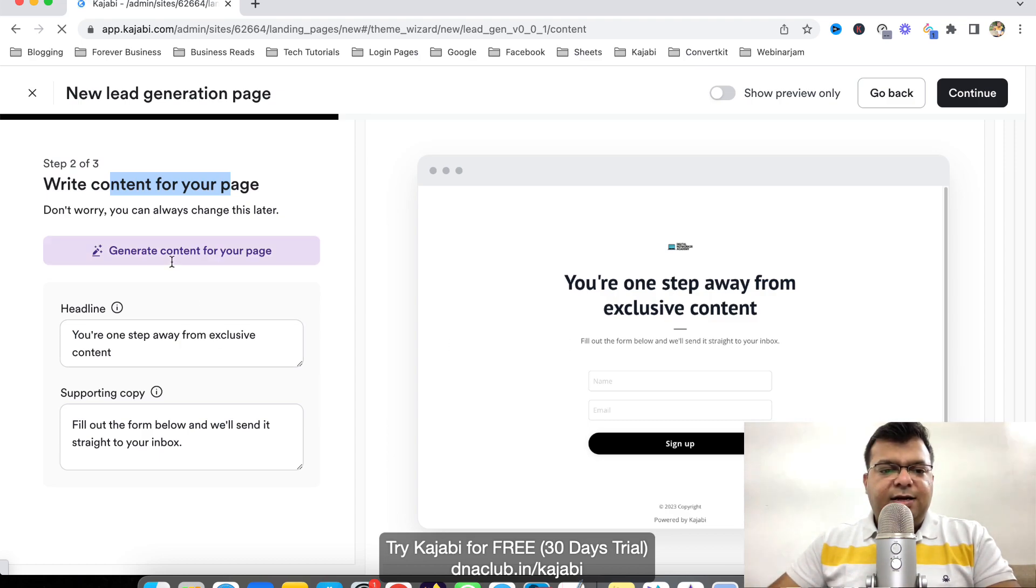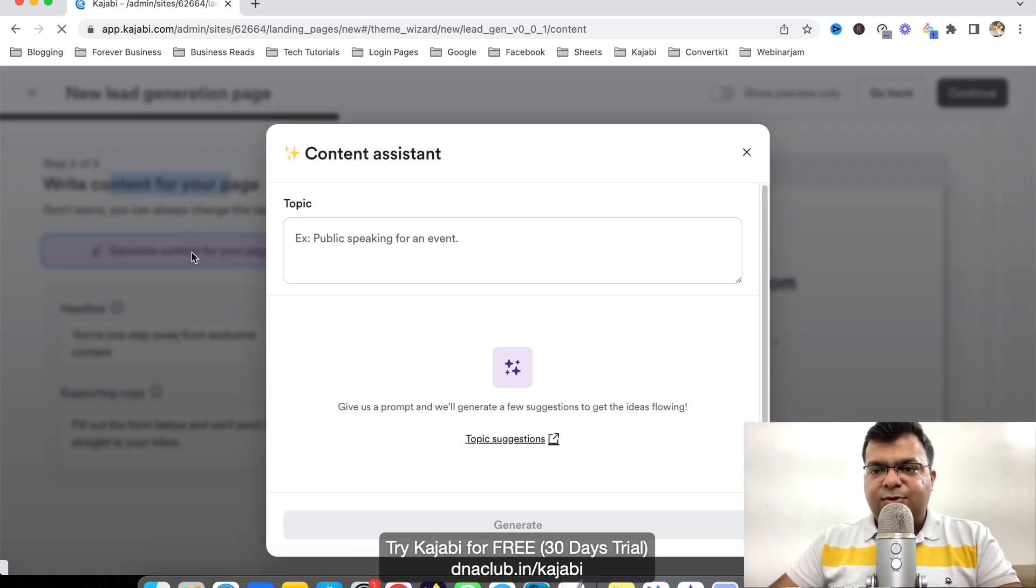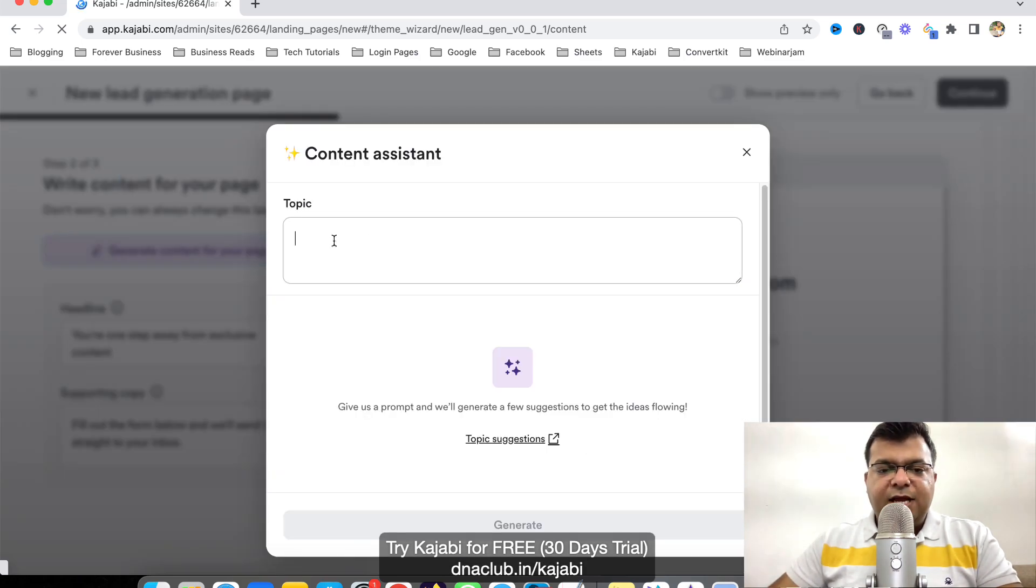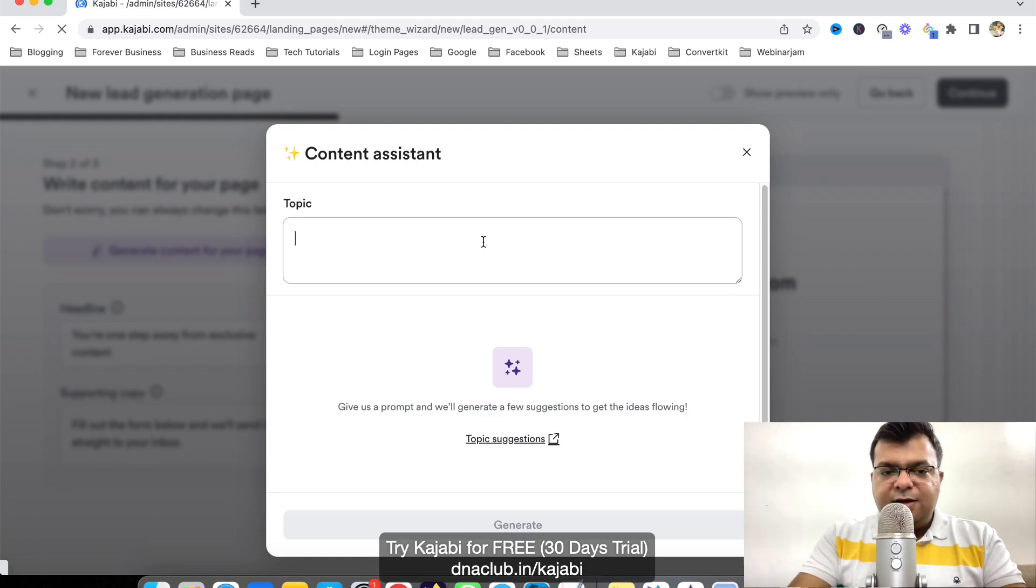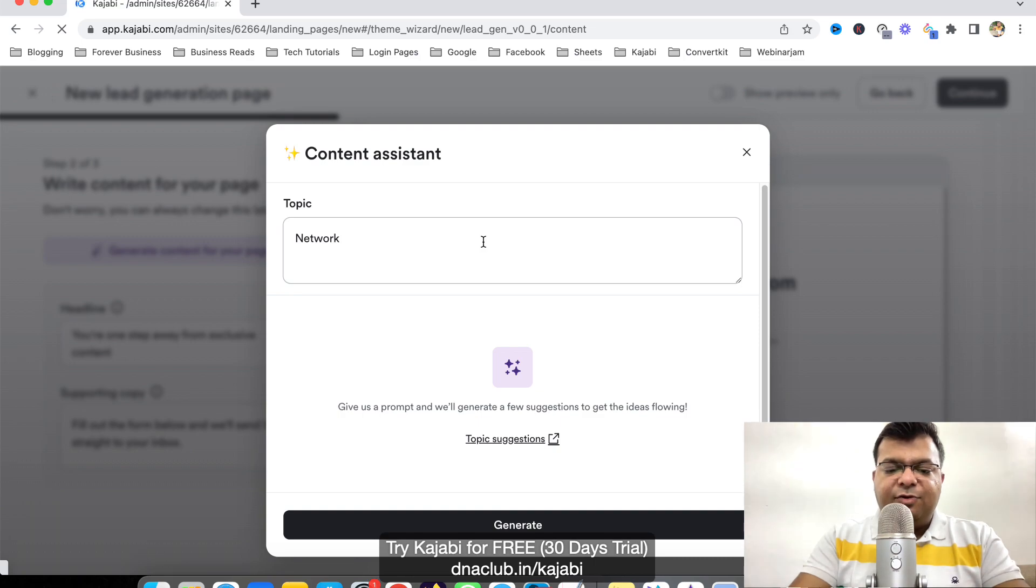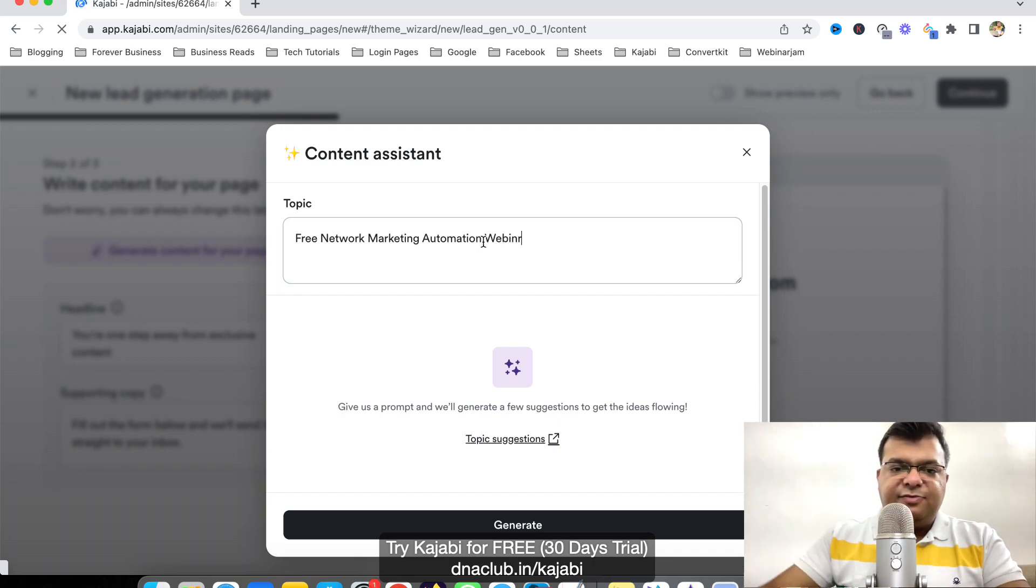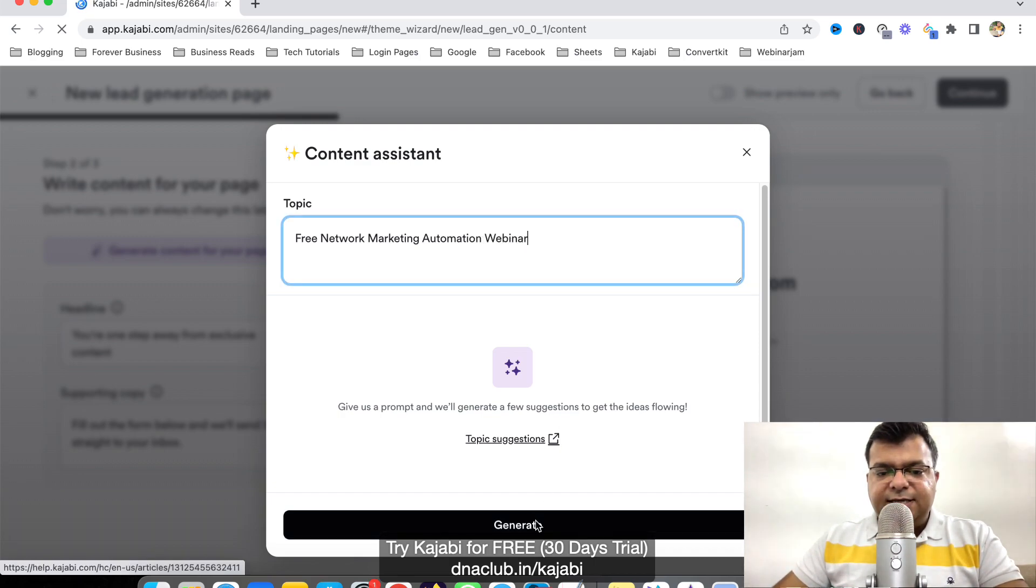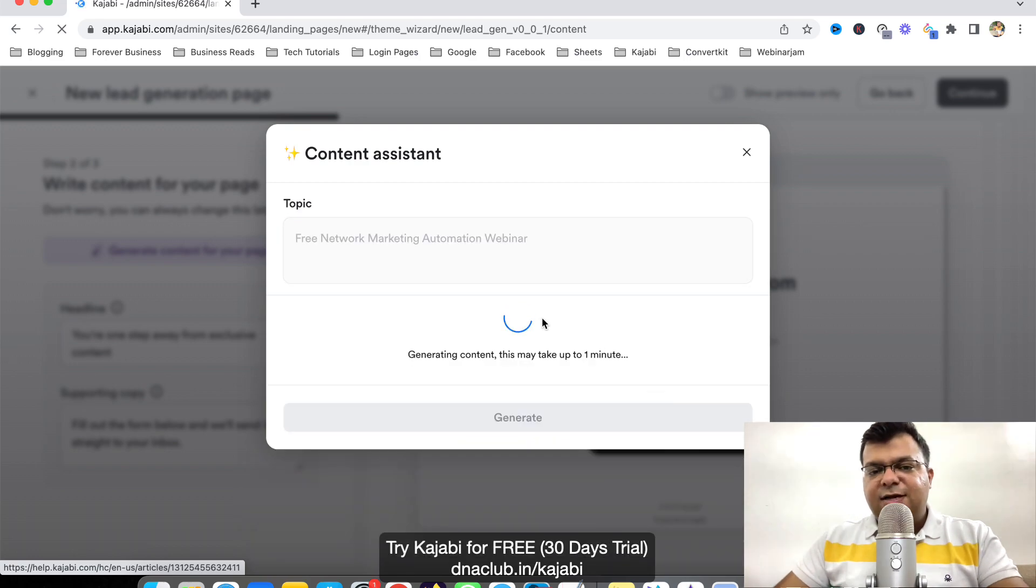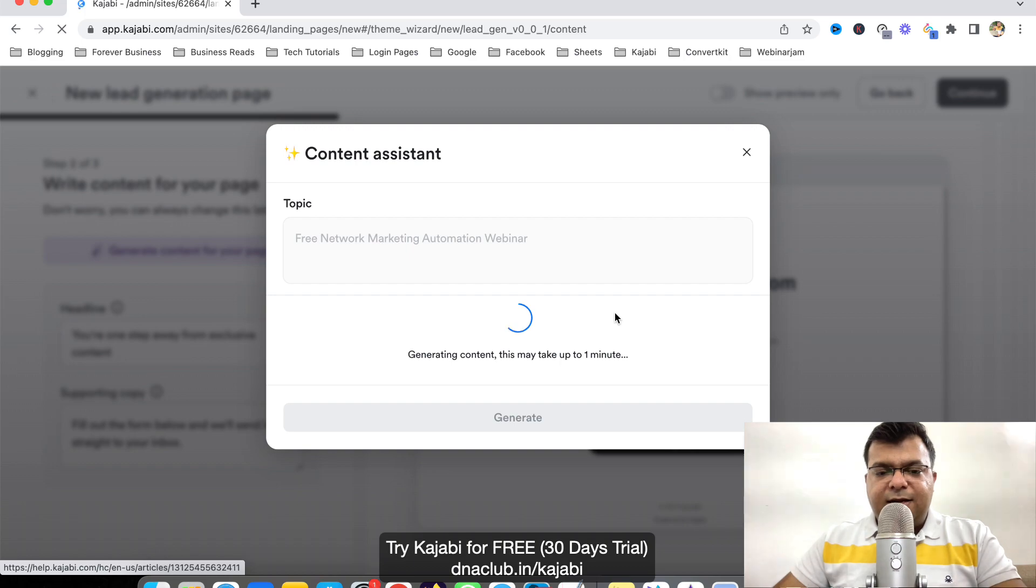So Kajabi gives us the option to generate content using AI. So if I click on this button, generate content for your page. Now say for example, my topic to generate leads is basically say for example, free network marketing automation webinar. Say for example, this is the topic. So let's see. Let's click on generate and it is going to give us some good topic through this AI feature which is there in Kajabi now.